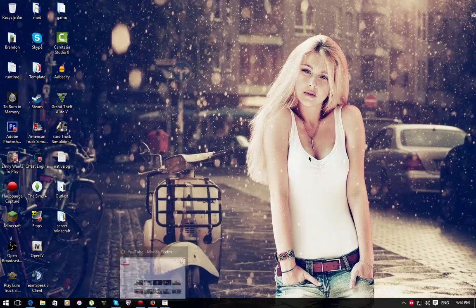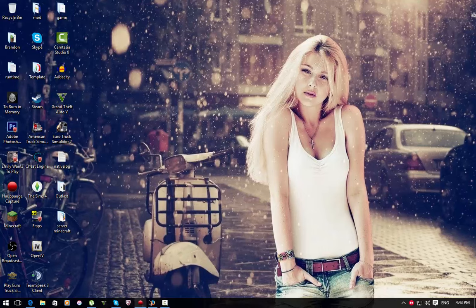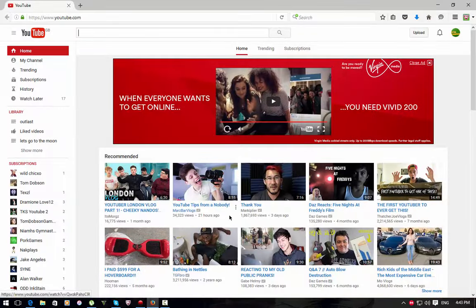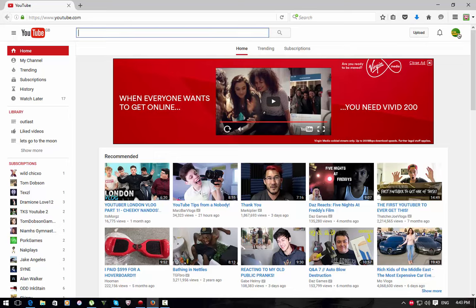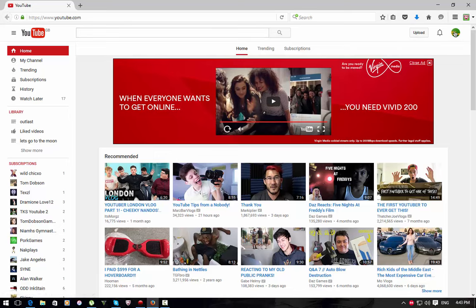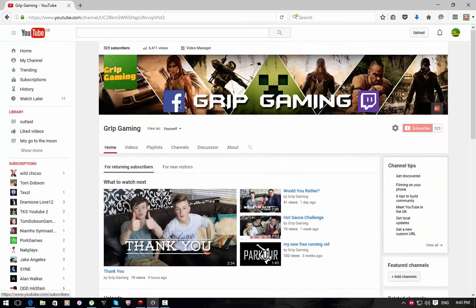Basically what you have to do is open your browser that you use. I use Mozilla Firefox. If you want your little logo as a watermark, let me show you guys what a watermark is if you don't know.